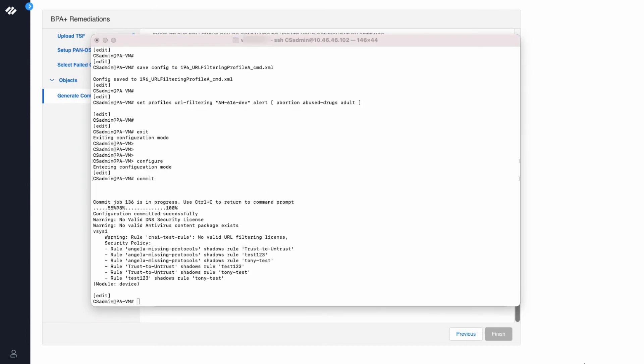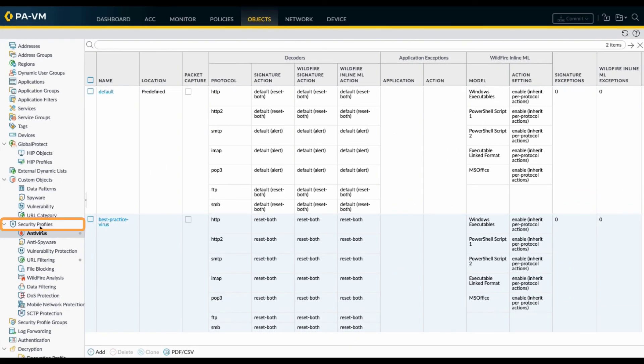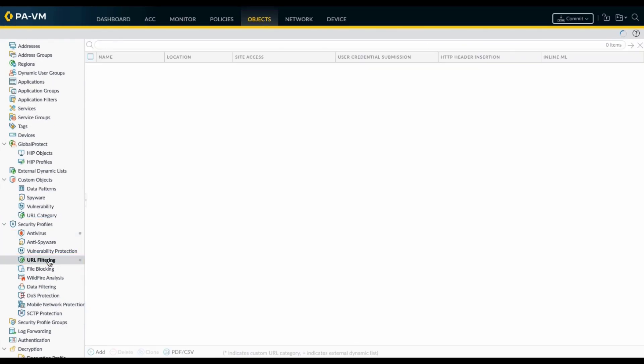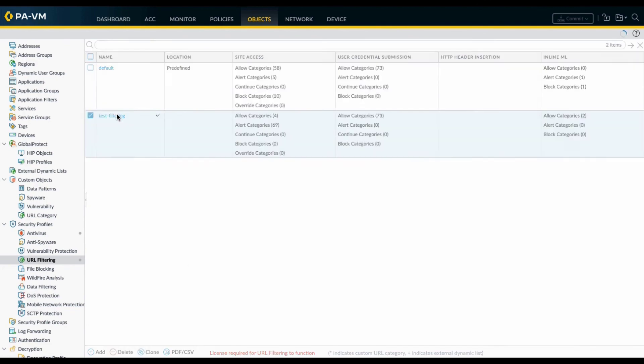As you can see, the configuration was committed successfully. Now we will check our firewall settings. We will go to our firewall under Objects, click Security Profiles, then click URL Filtering. And then we will select our profile.